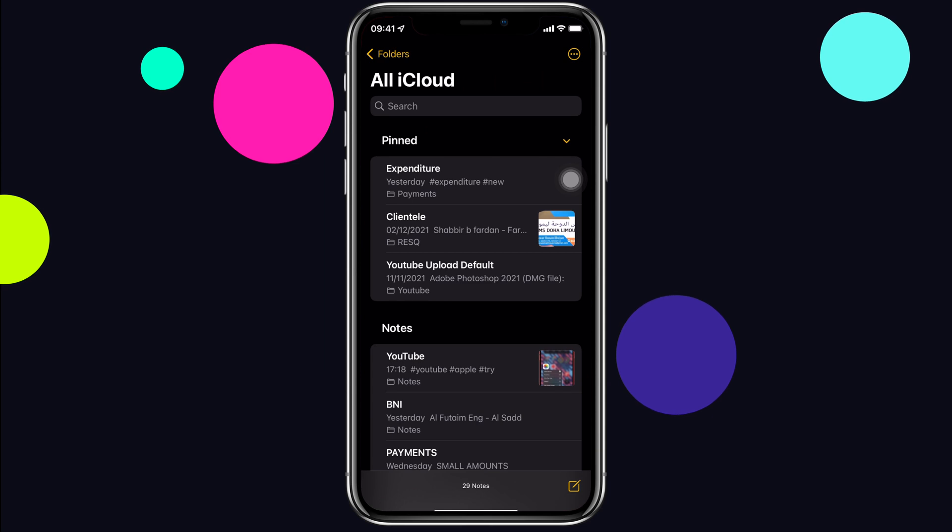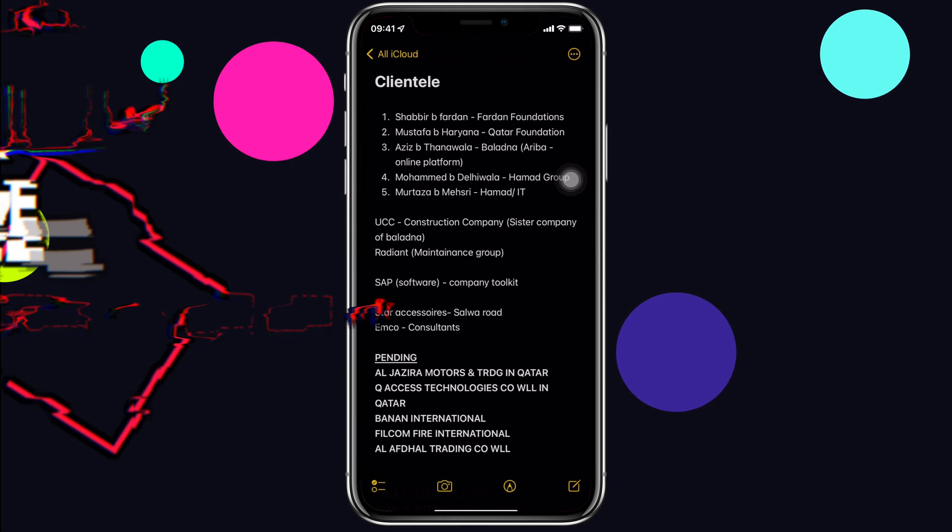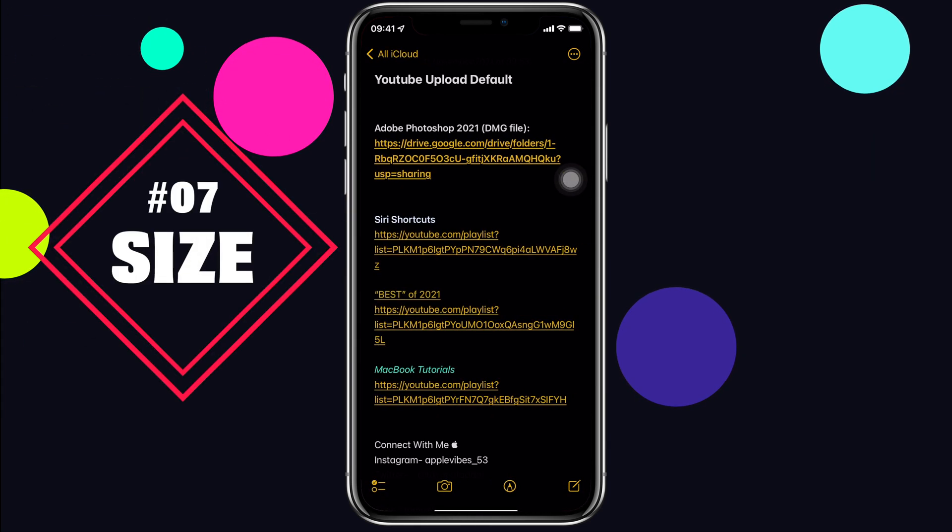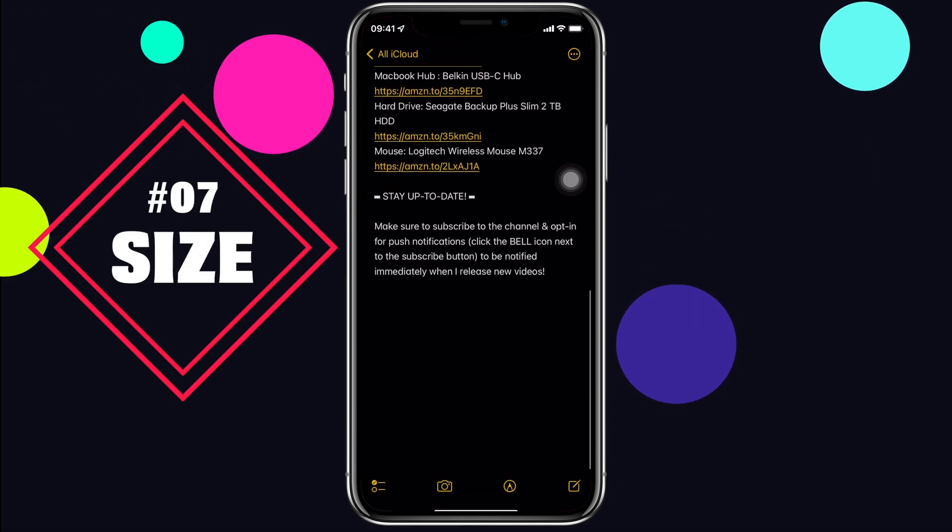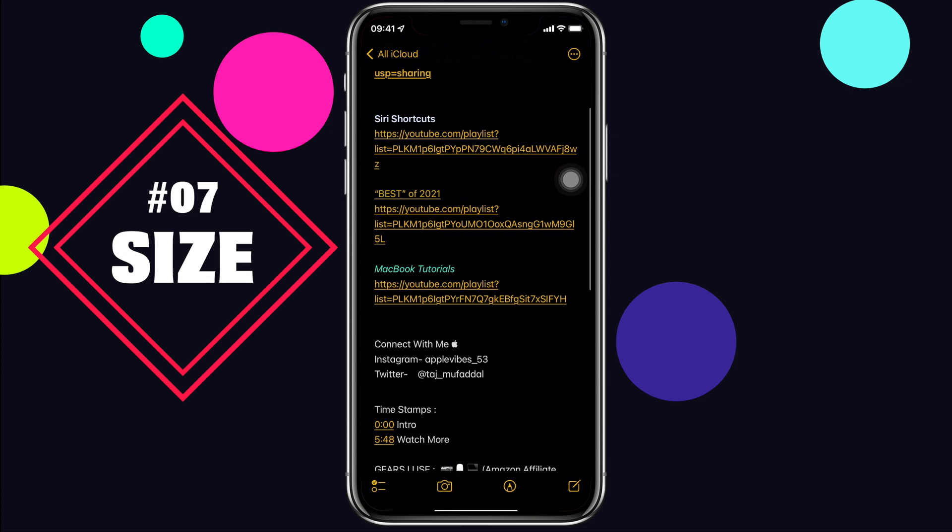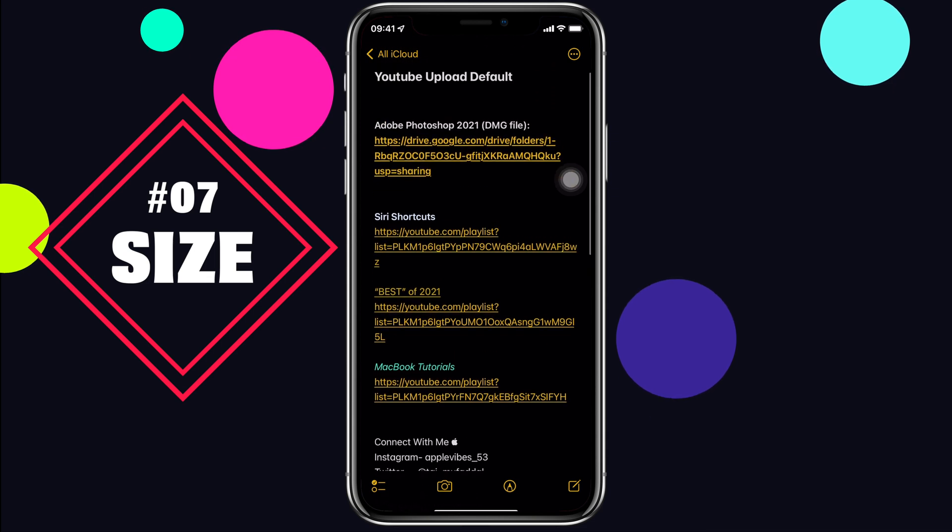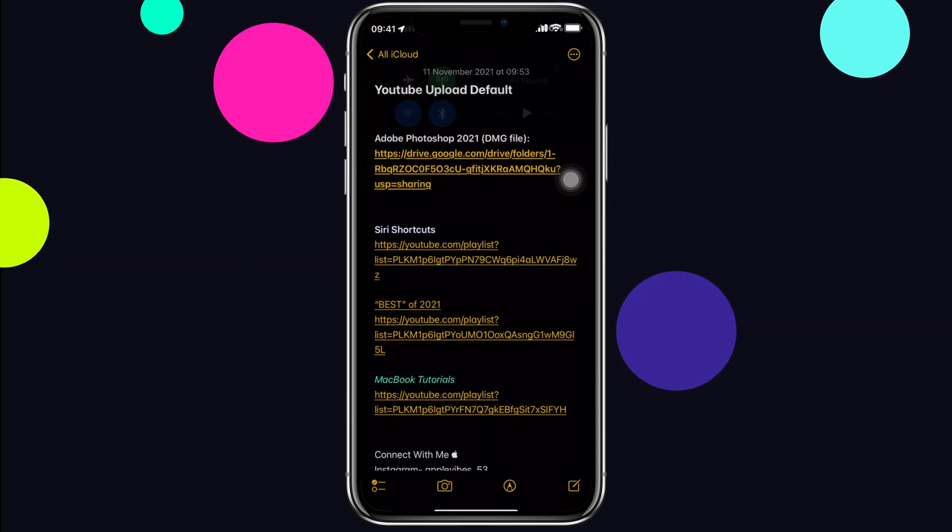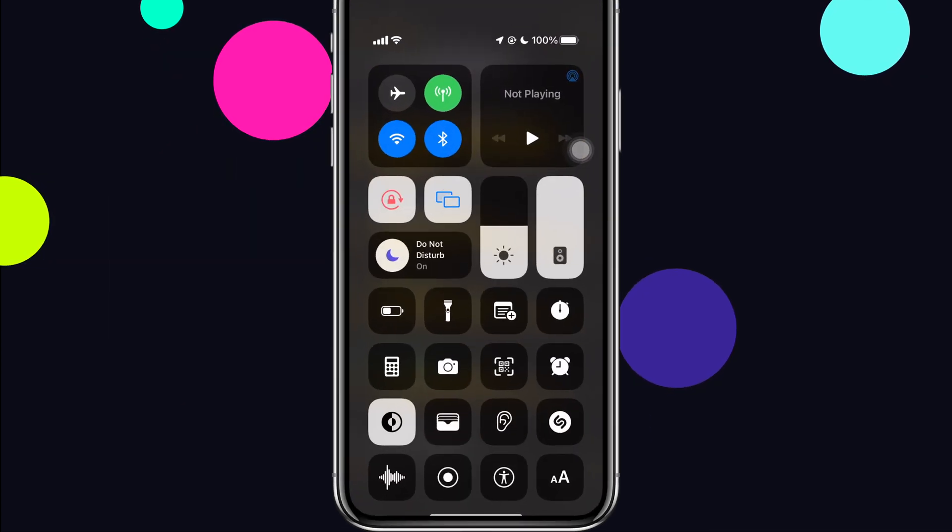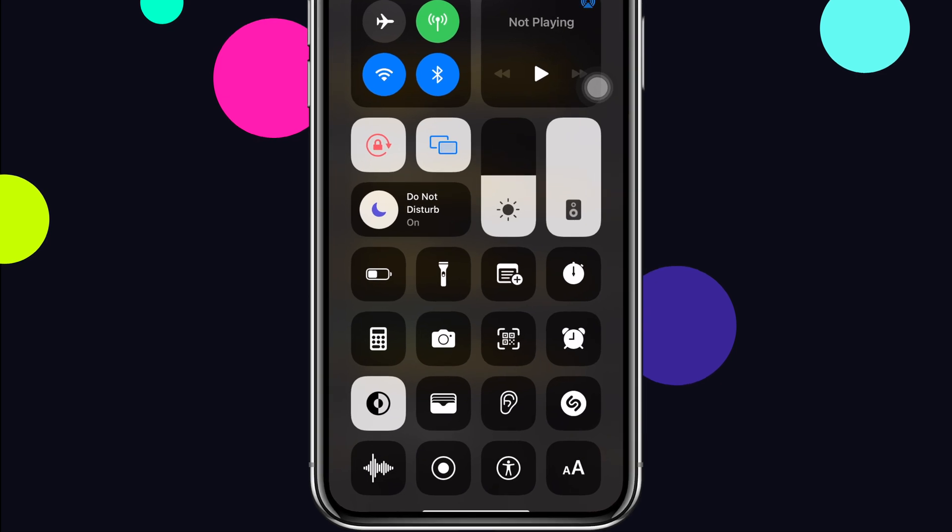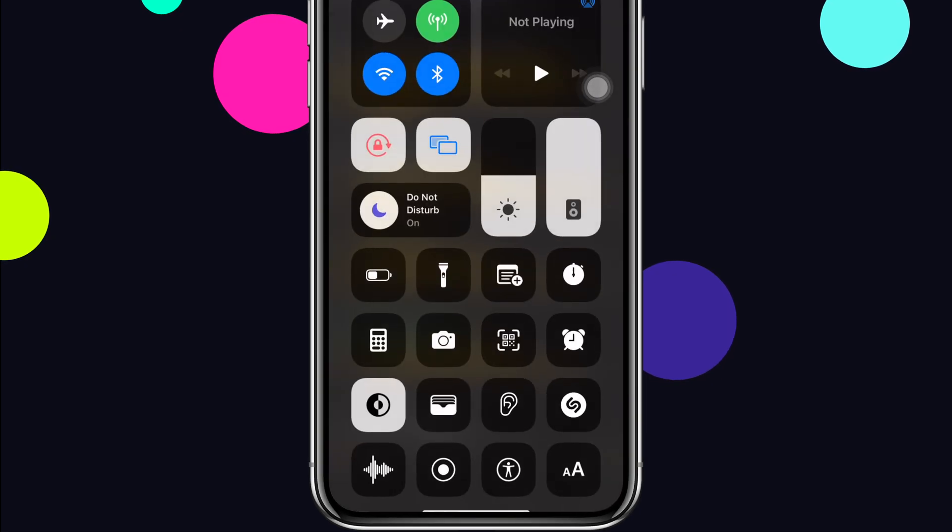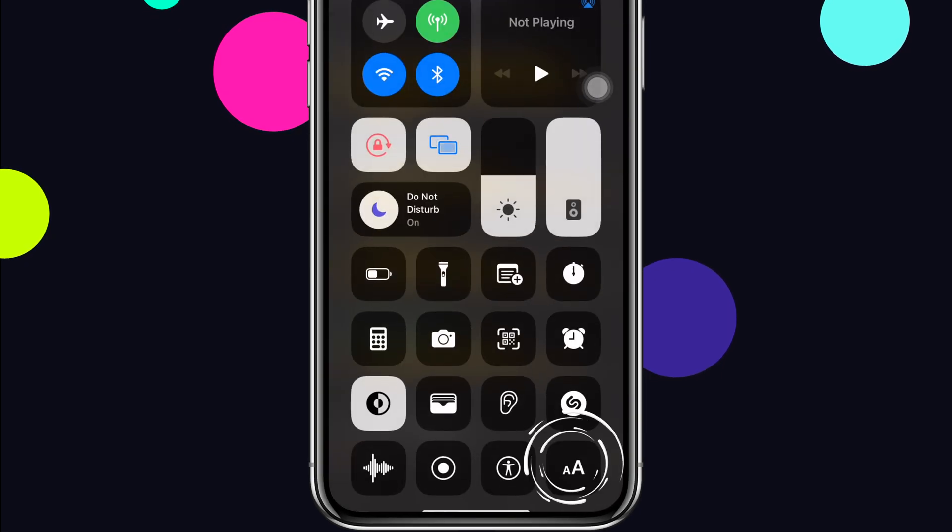With iOS 15, if you have trouble reading something in a particular app, notes app for example, rather than increasing the text size everywhere on your iPhone, which looks disastrous by the way, you can increase the size of that particular app from Control Center.